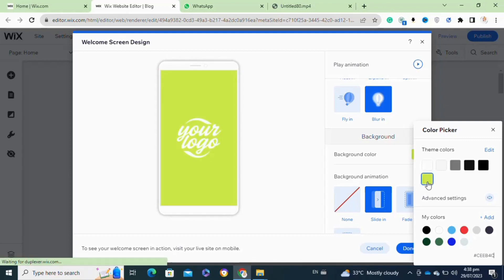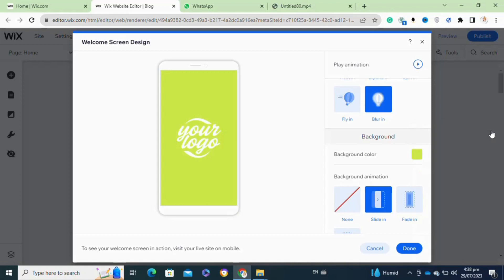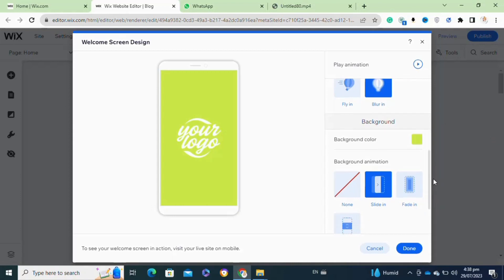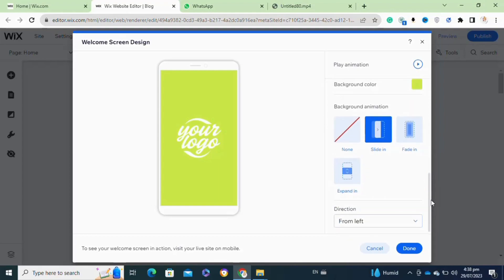So that's how to add a welcome screen on your Wix mobile site.